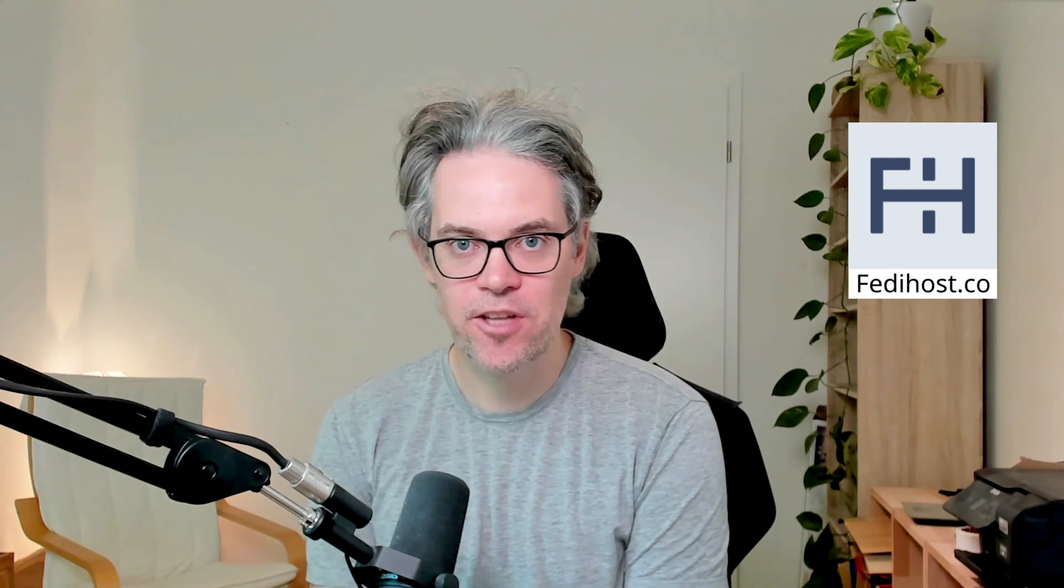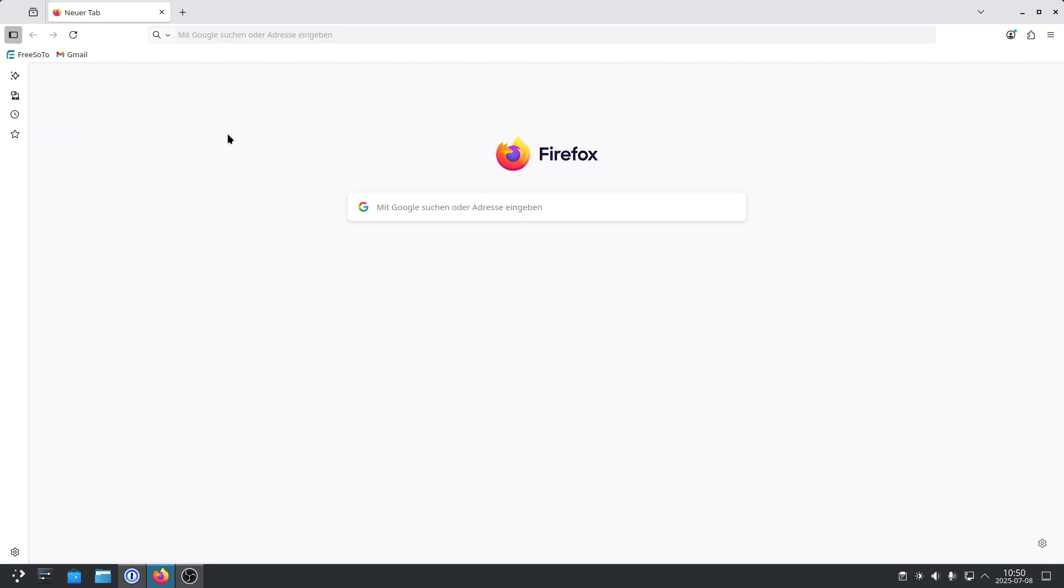So here's what you have to do. First you set up your own server, also called Instance. Now that sounds horribly complicated, but trust me, even I was able to do it. So there are actually two servers I've tried. Alest.io and FediHost.co. Both were great, but I'll show you how to do it on FediHost.